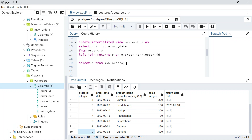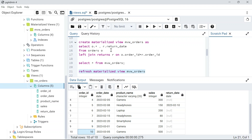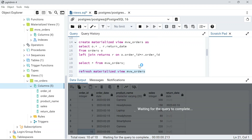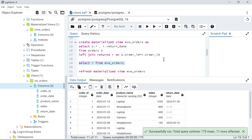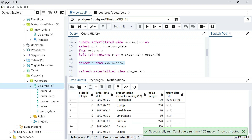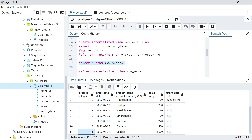If you want to refresh the data in a materialized view, use the command REFRESH MATERIALIZED VIEW followed by the view name. After running it, querying mw_orders now shows 11 records. So you have to manually refresh it to get the latest data.